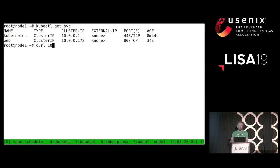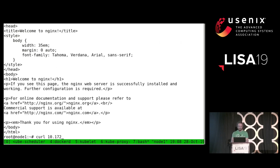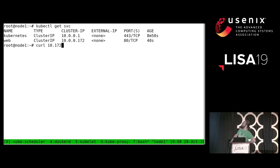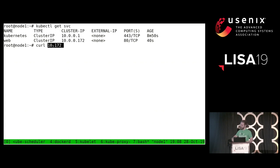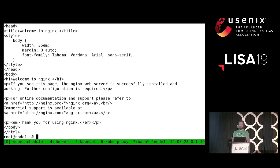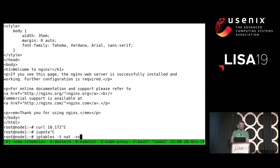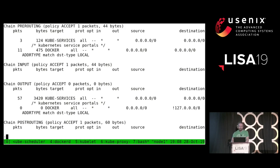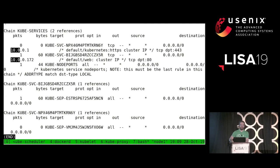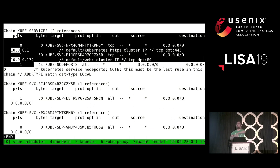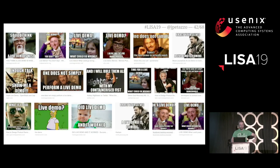Now if I try to curl the cluster IP, I get the welcome to Nginx page. By the way, if you put an IP address in curl like this, it will automatically put zeros in the middle — which if you are lazy is awesome. So now I have what we call the pod-to-service network — the thing that lets me connect to cluster IPs. If I look at my iptables rules now, I should see a rule. Here I have a bunch of rules to intercept connections to this cluster IP and rewrite the destination to be the IP addresses of my pods.